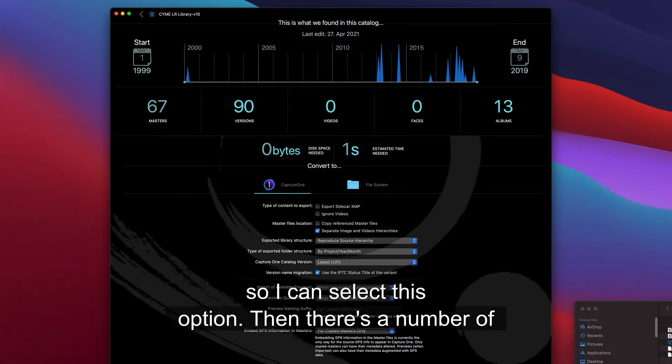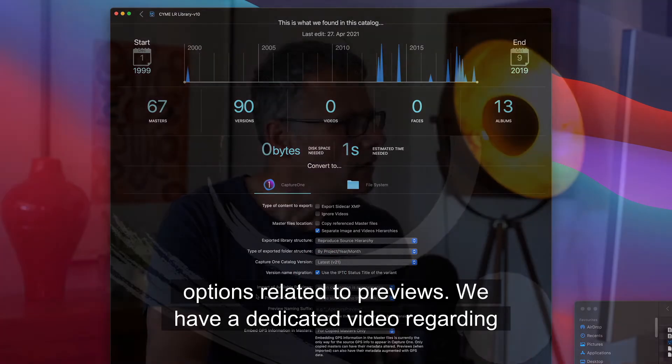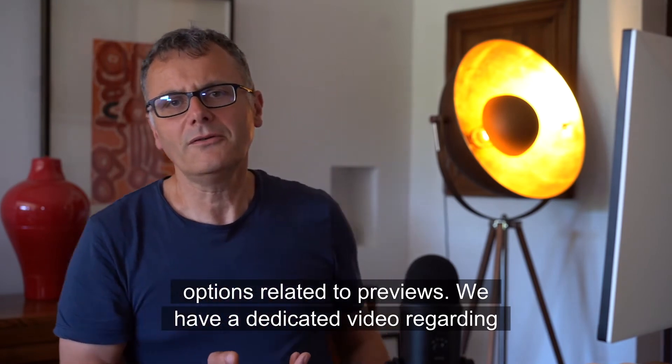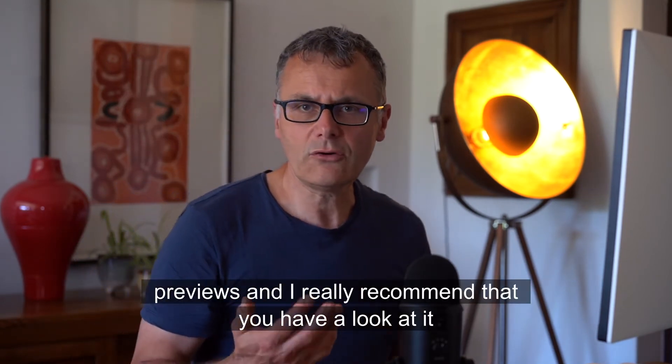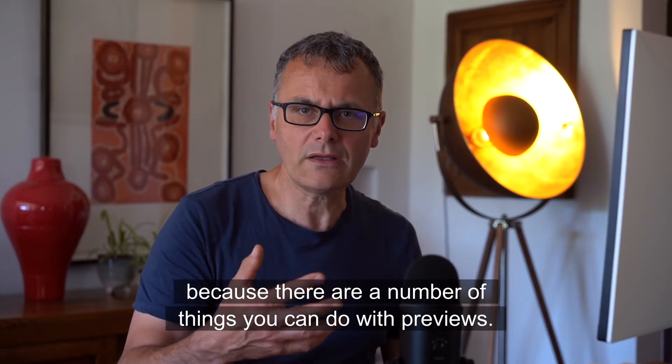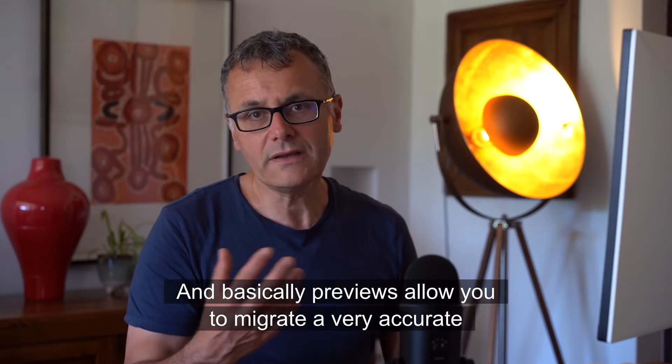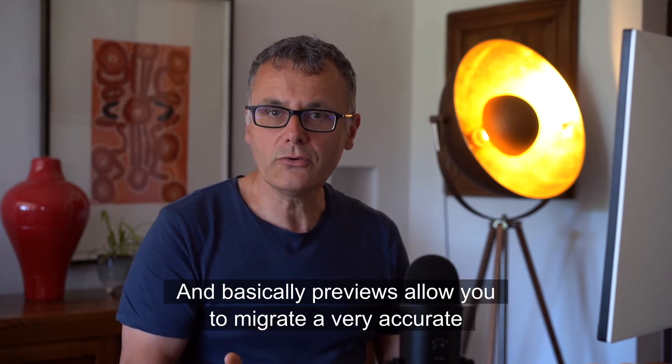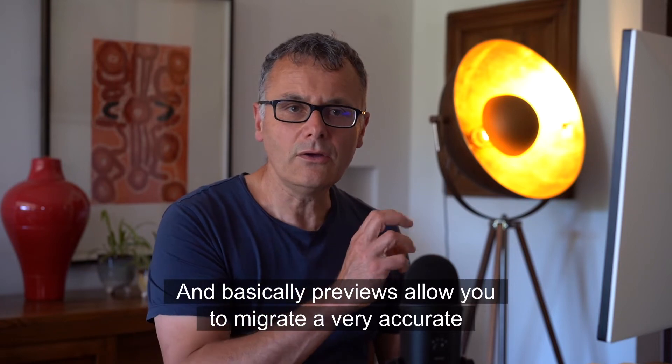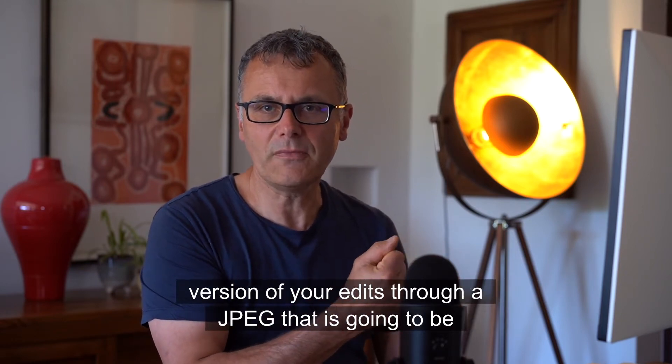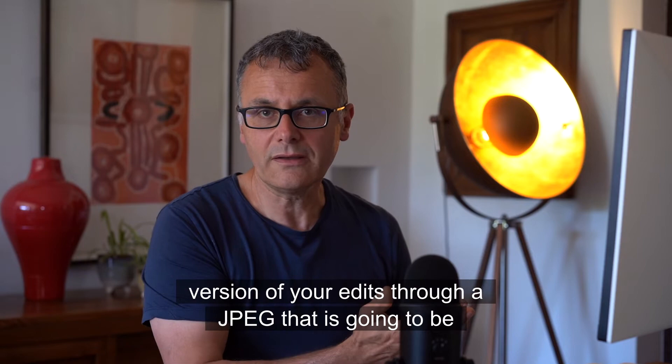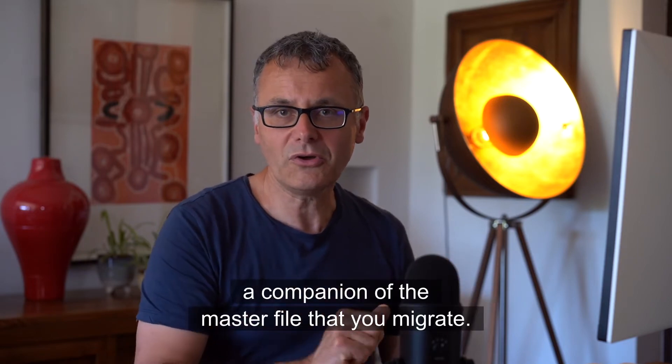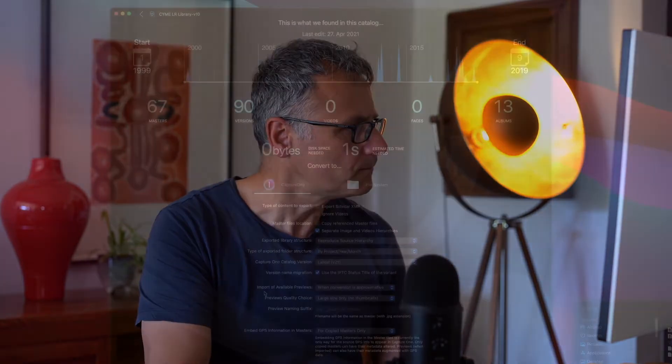Then there are a number of options related to previews. We have a dedicated video regarding previews, and I really recommend that you have a look at it, because there are a number of things you can do with previews. Basically, previews allow you to migrate a very accurate version of your edits through a JPEG that is going to be a companion of the master file that you migrate.